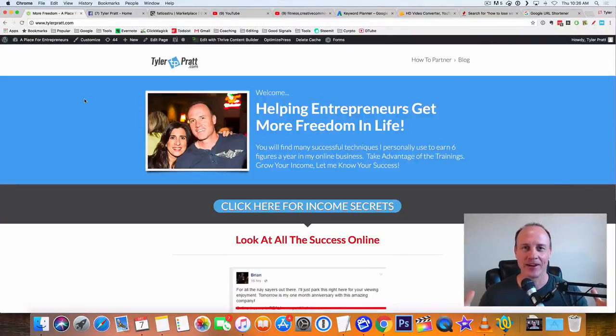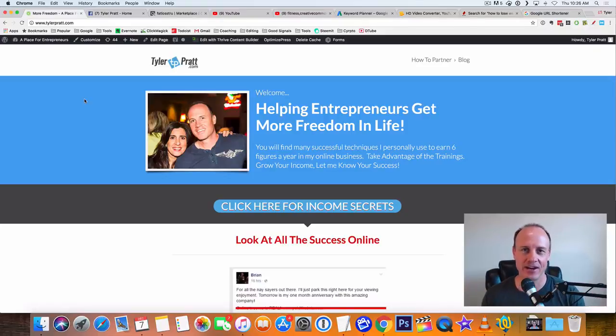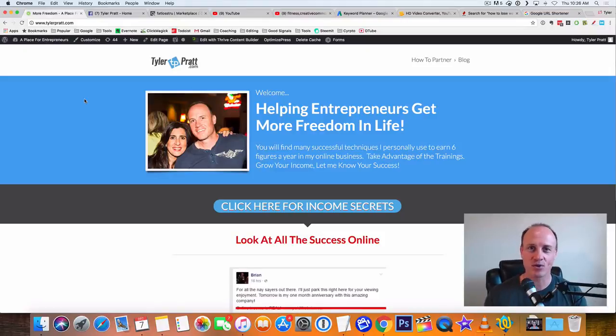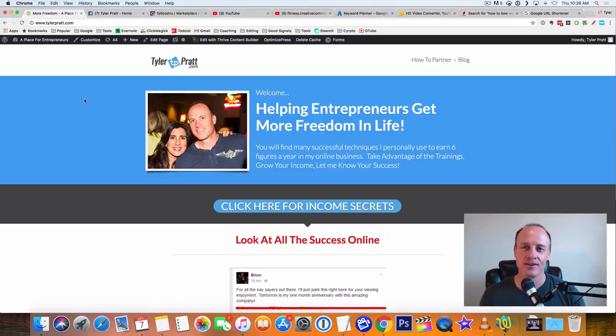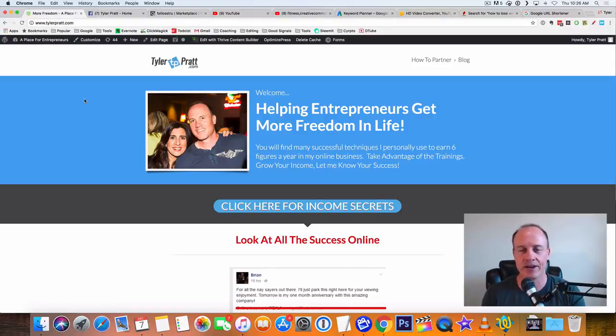Hey, what is up? This is Tyler Pratt. So in this video, I'm going to show you how to start making $100 a day on YouTube without any subscribers, and I'm going to show you how to do it without even creating your own videos. This is going to be super cool. You're going to really like this. It's really going to help you get started right now making money.